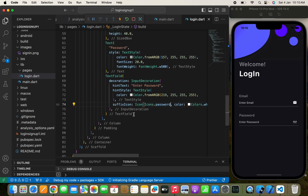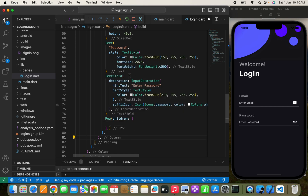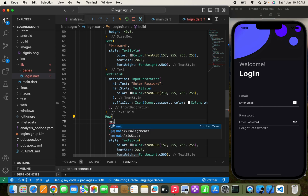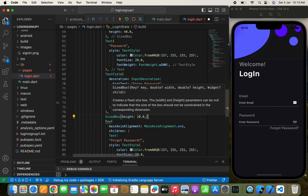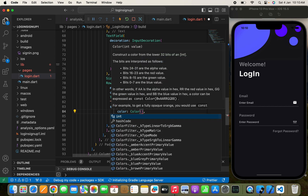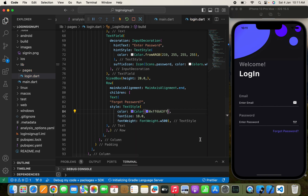Now I'm going to show the 'Forgot Password' text. I'll pass a Row with children, then use a Text widget renamed to 'Forgot Password'. To align it to the right side of the screen, I'll set mainAxisAlignment.end. I'll use a SizedBox with height 20.0, lower the font size, set FontWeight.w500, and pass a custom color code using 0xFF.